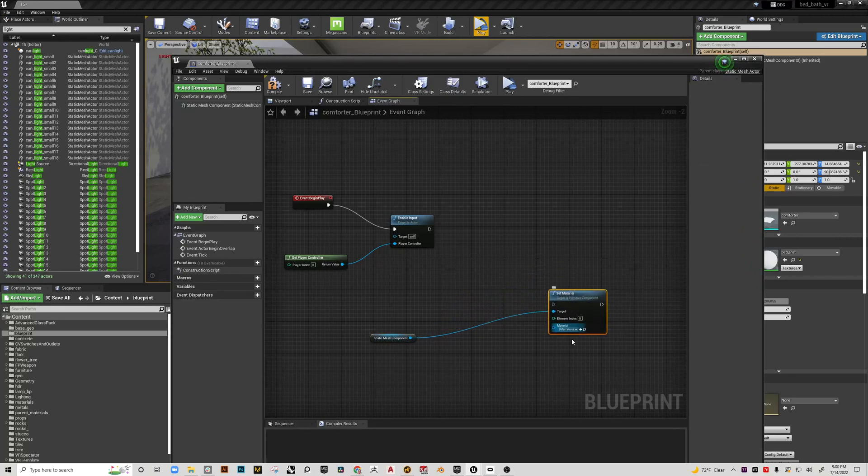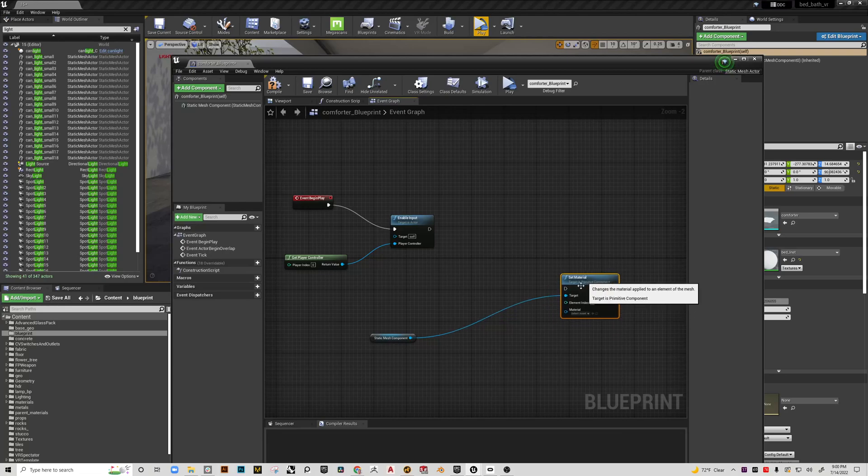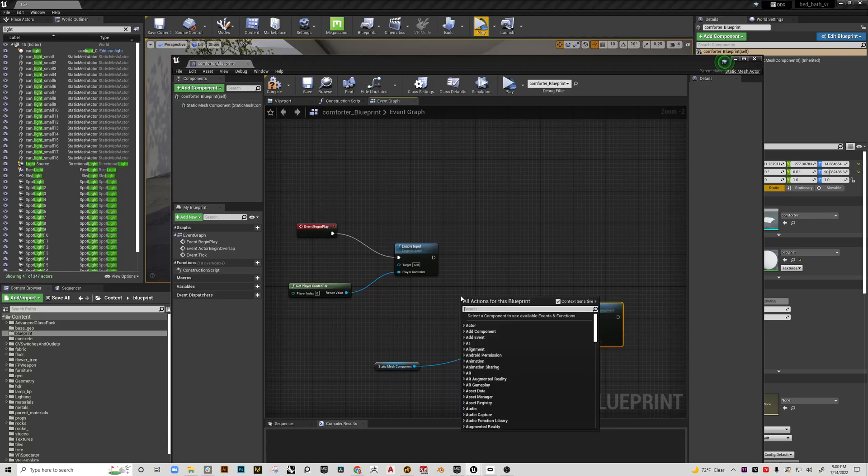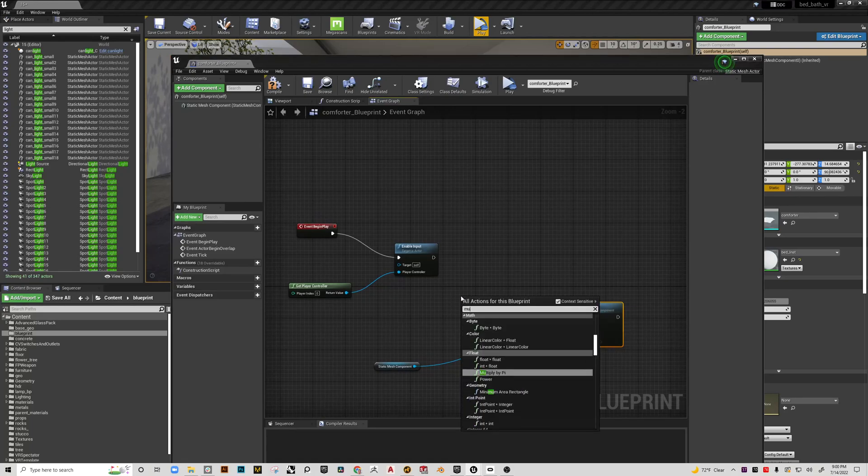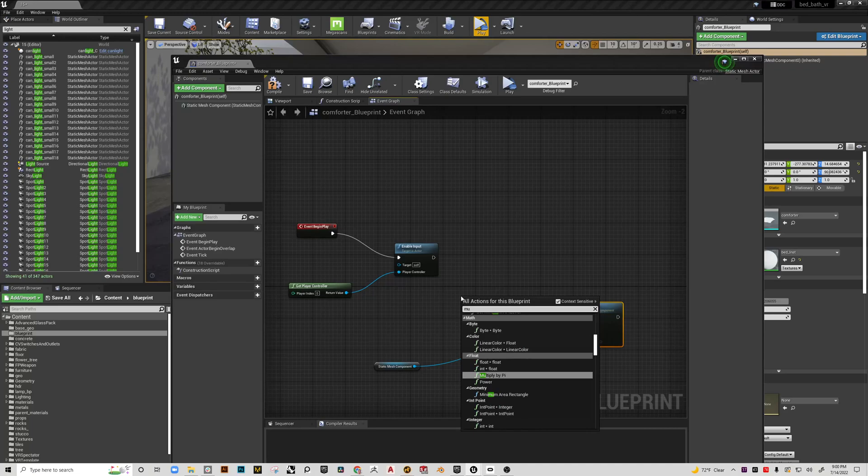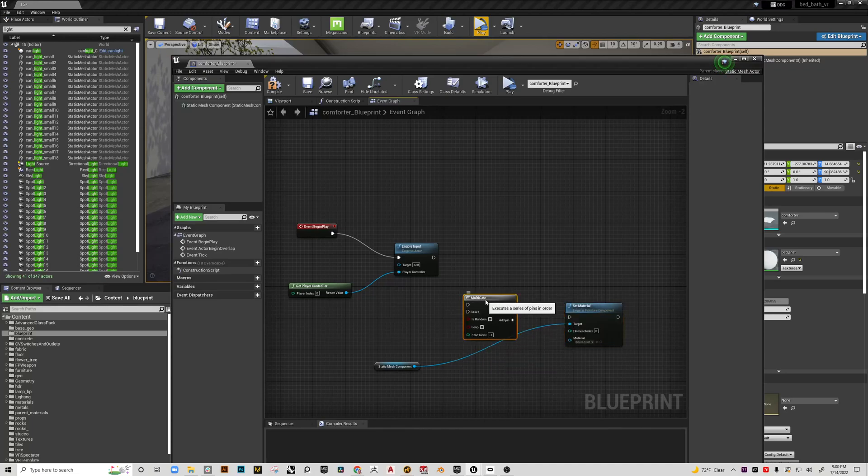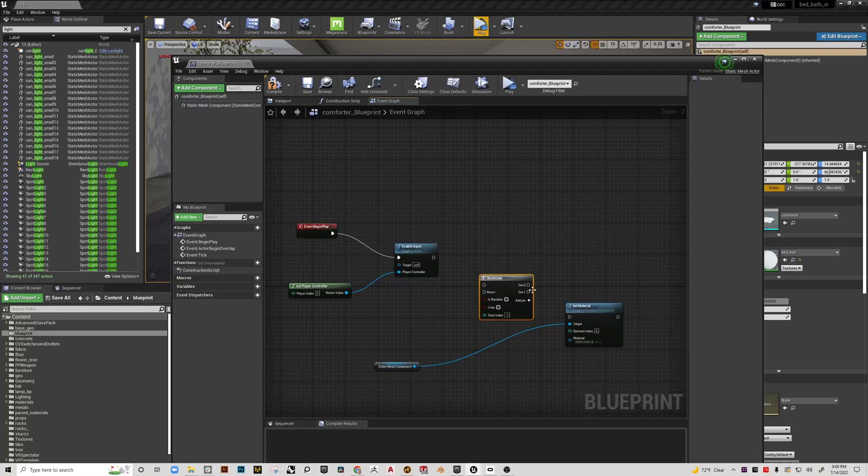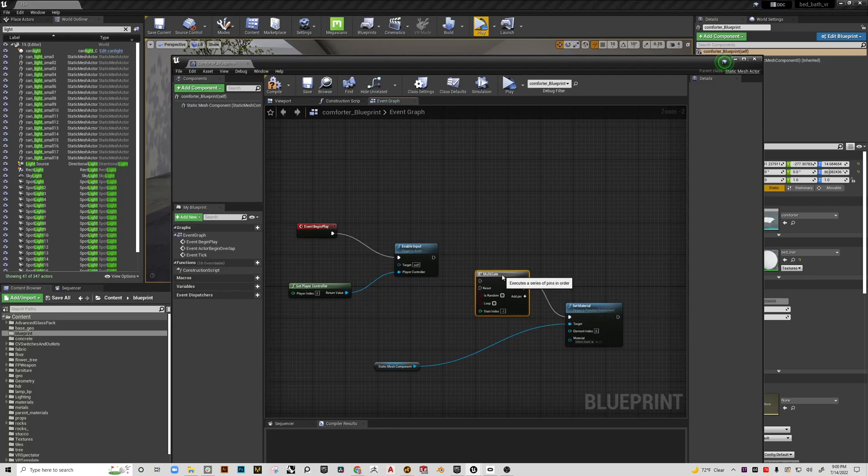If we were only going to change one material, this would be good. But we have a lot of materials that we want to cycle through. That's kind of the point of this. So we need another node that is called multi-gate. This node is going to act like a switch so that we can move from one material to the next.